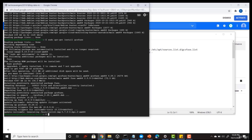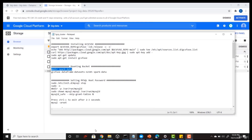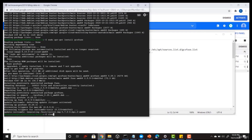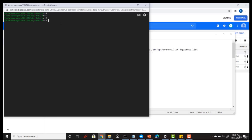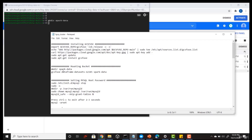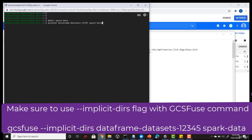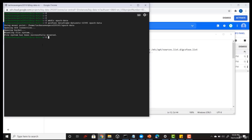My GCS Fuse is now installed. The next step is to make a directory and then use GCS Fuse to mount the data from your bucket to that directory on your VM machine. First, create a directory called 'spark-data'. Then run the GCS Fuse command with your bucket name and this directory name — just copy and paste the command using Ctrl+V. My bucket has now been mounted.